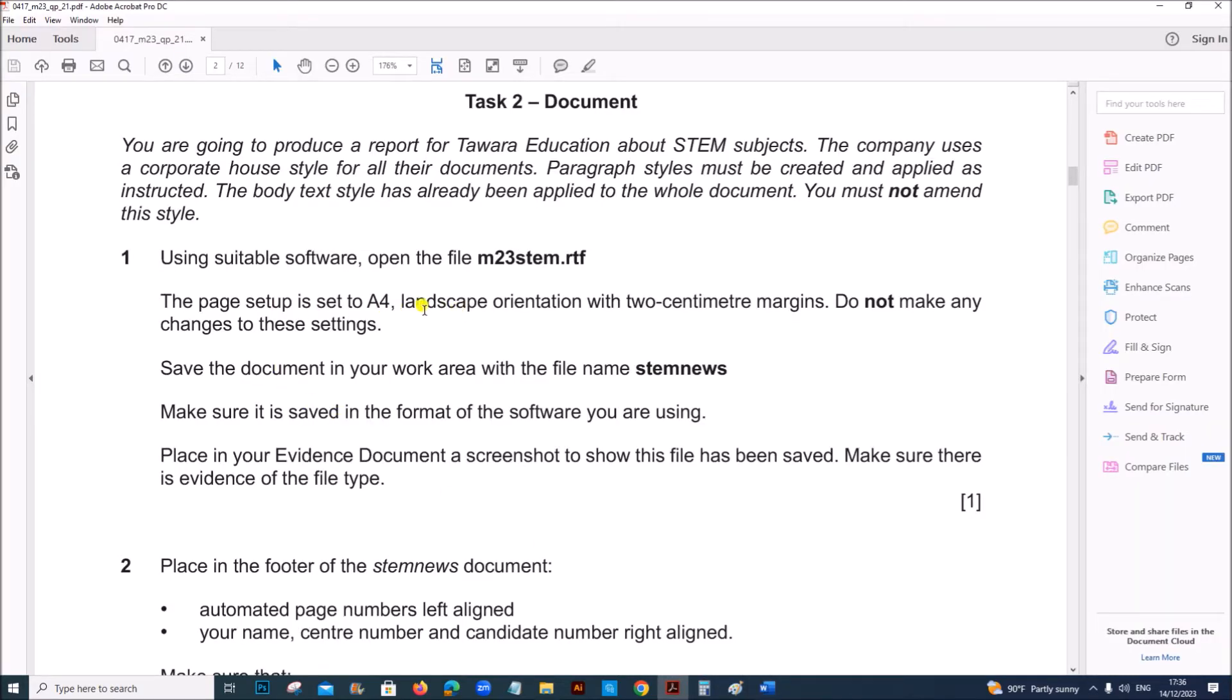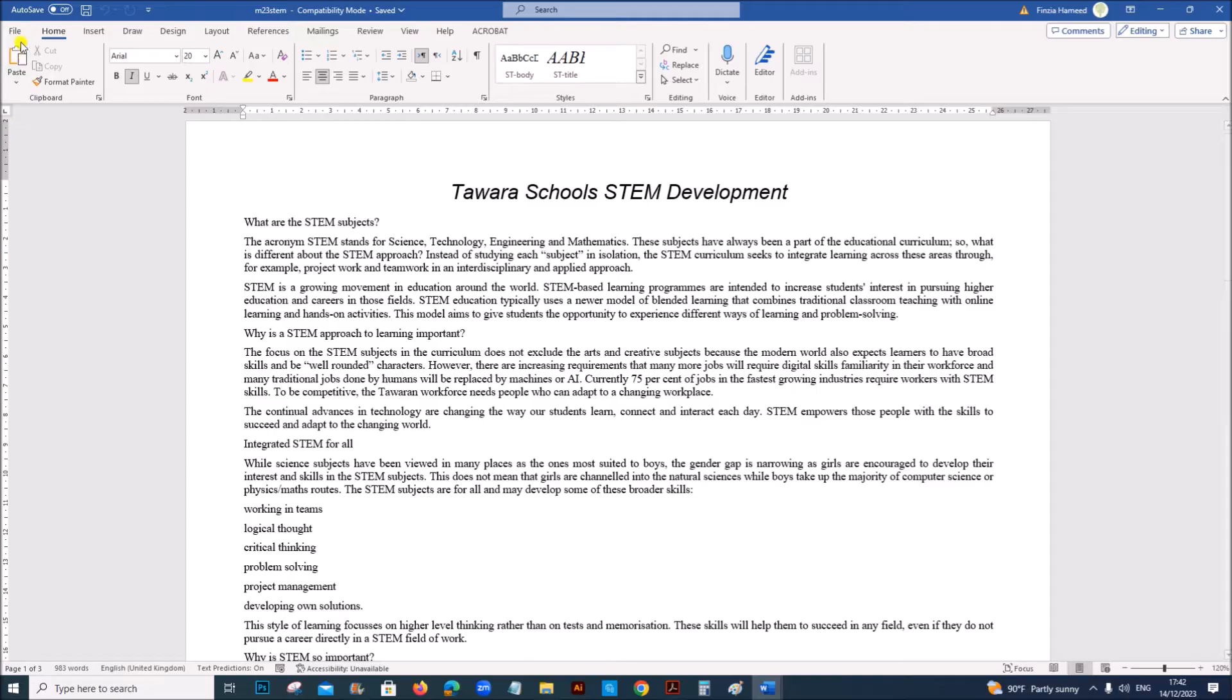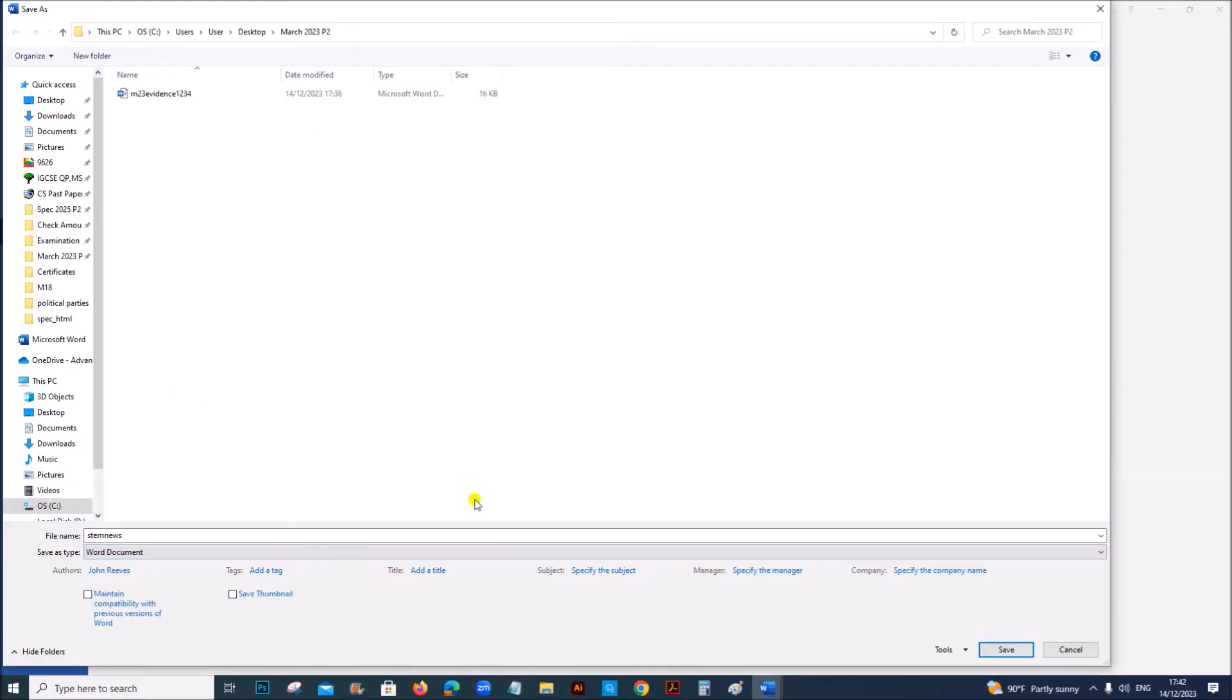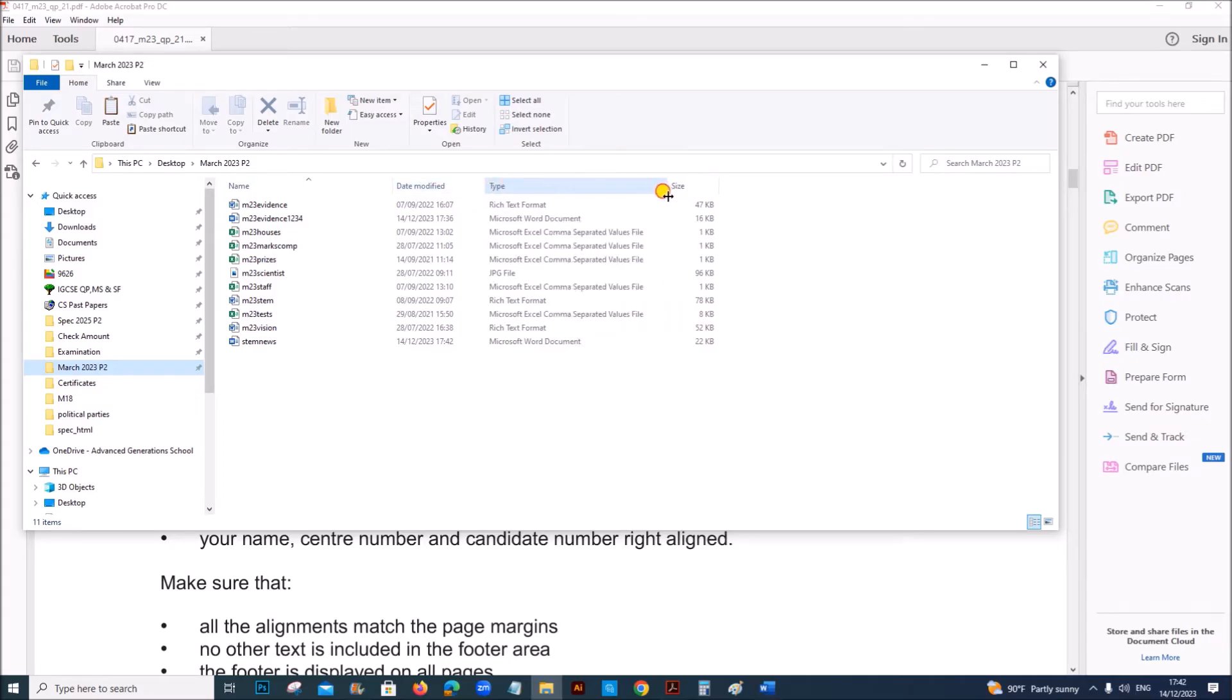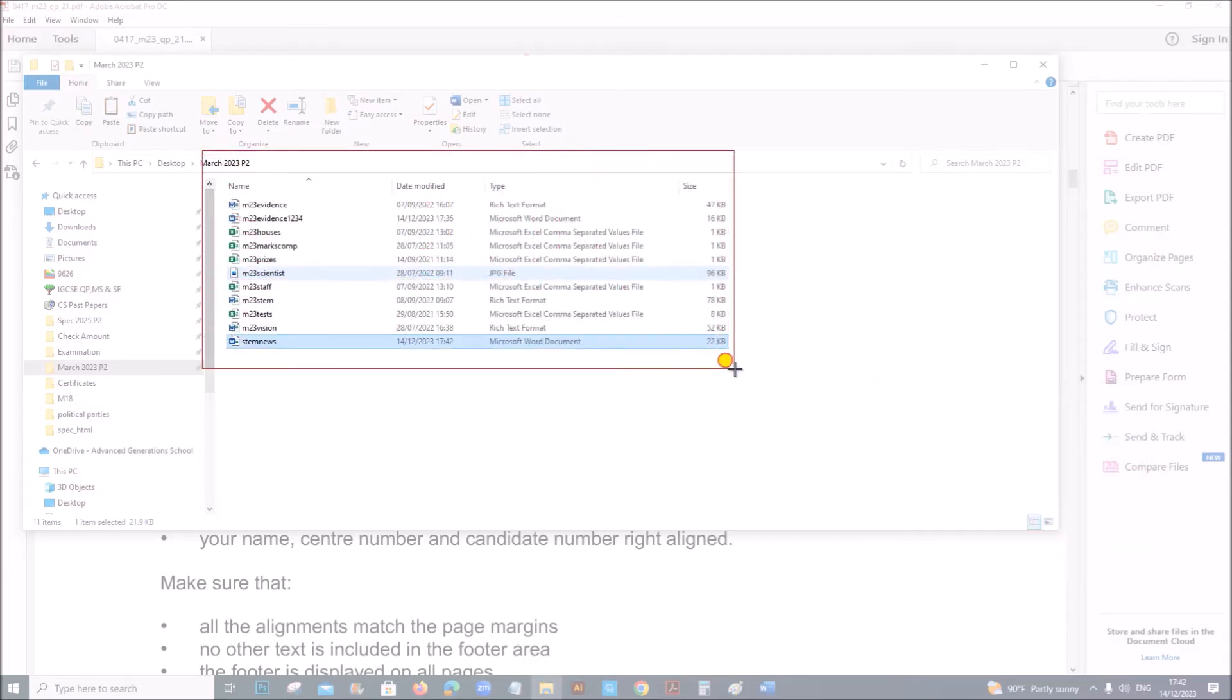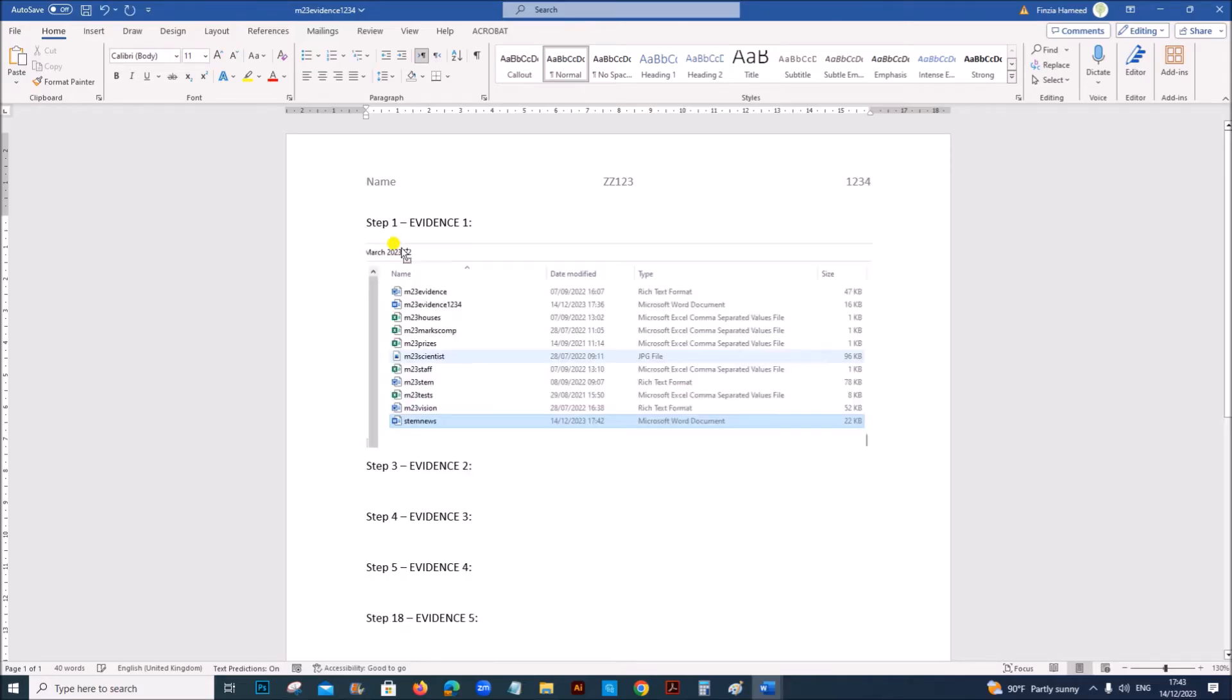The page setup is A4 landscape, do not make any changes. Save the document with the file name stemnews. Make sure it is saved in the format of the software you are using. So you need to save this, save as stemnews and save it as Word document. Place in your evidence document a screenshot to show this file has been saved. So this is the folder, make sure the format is completely visible here and this is the file which we have saved. Let's take a screenshot.